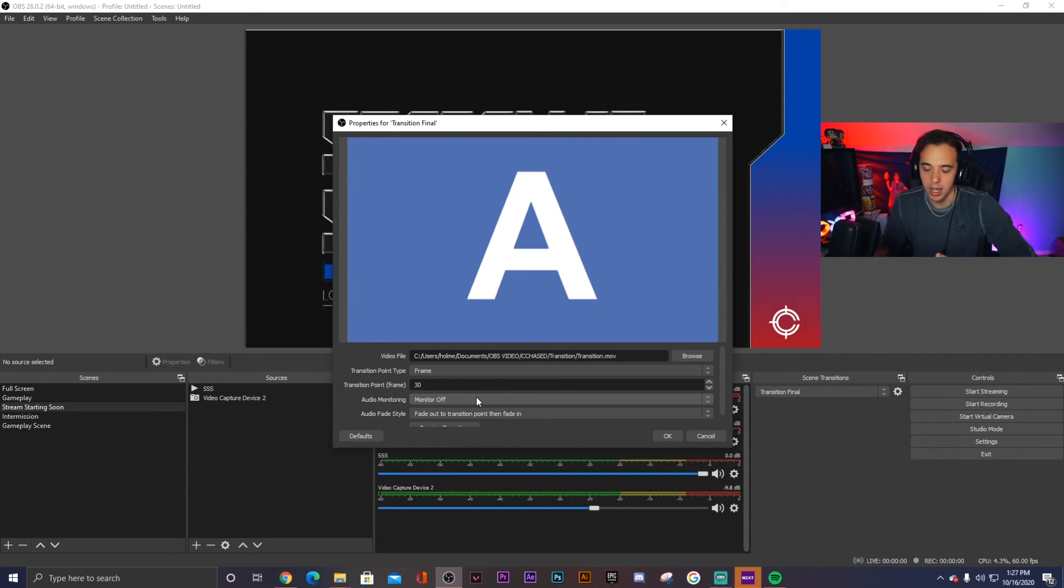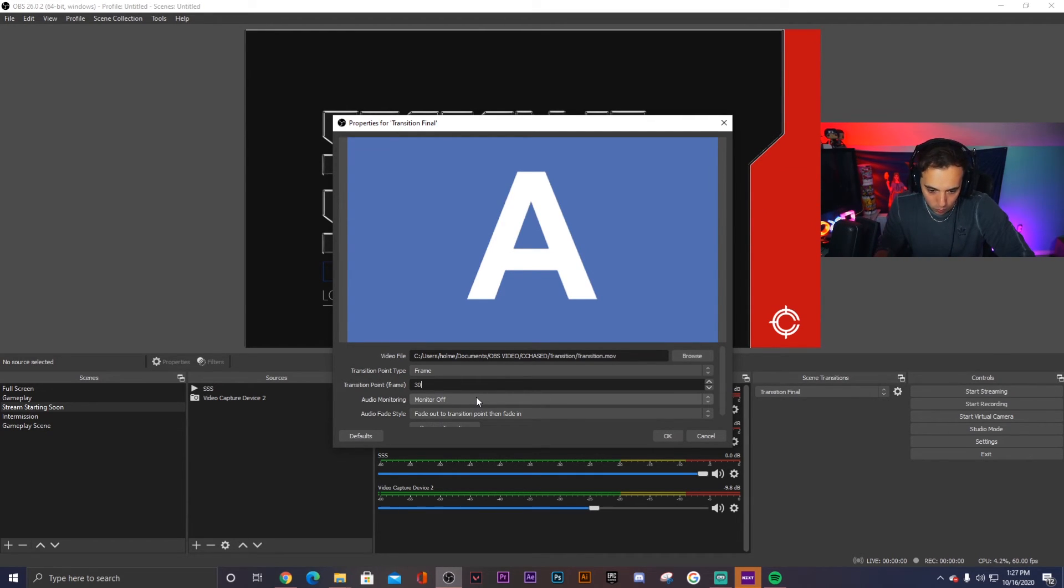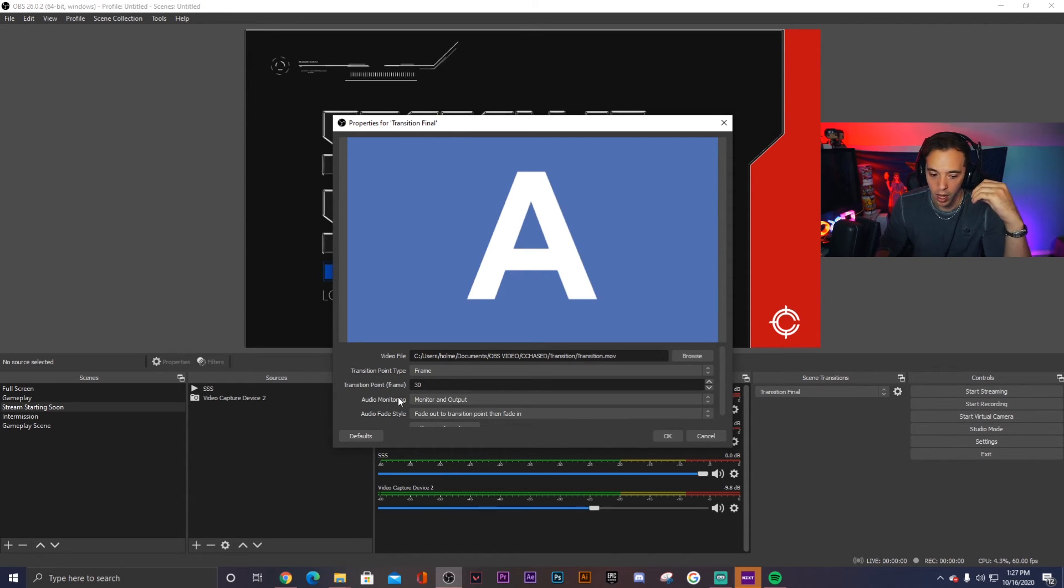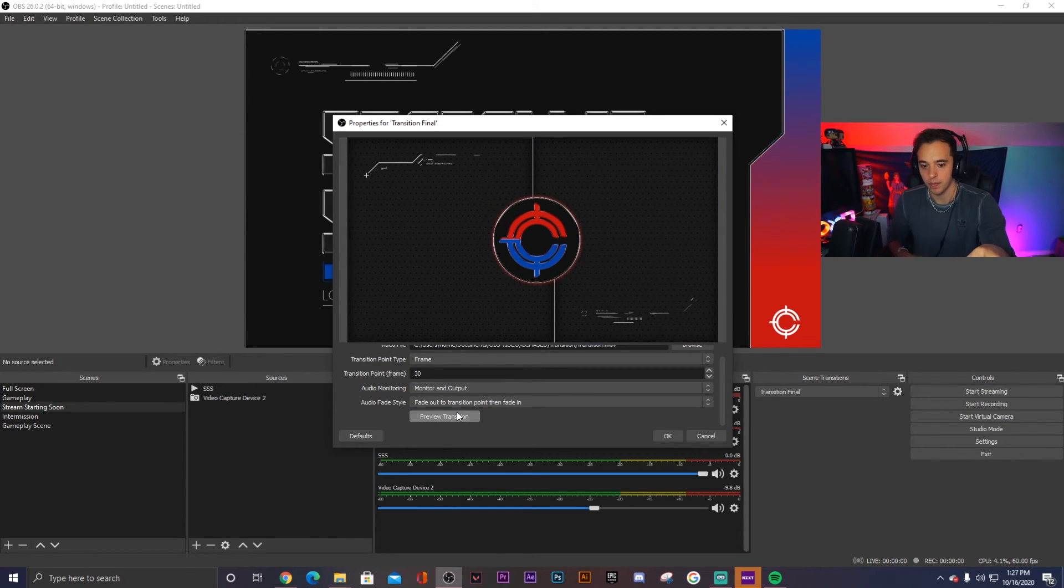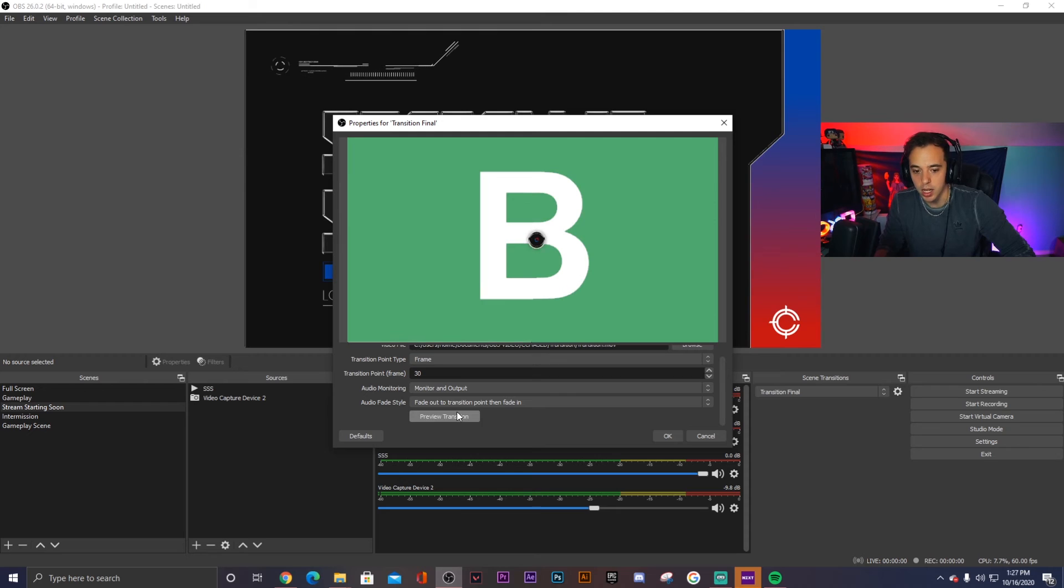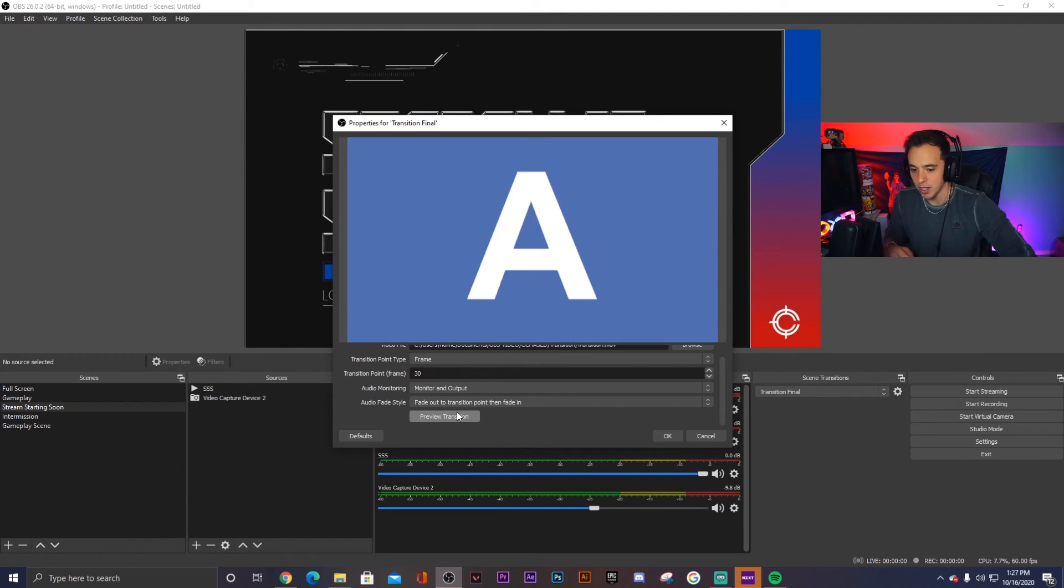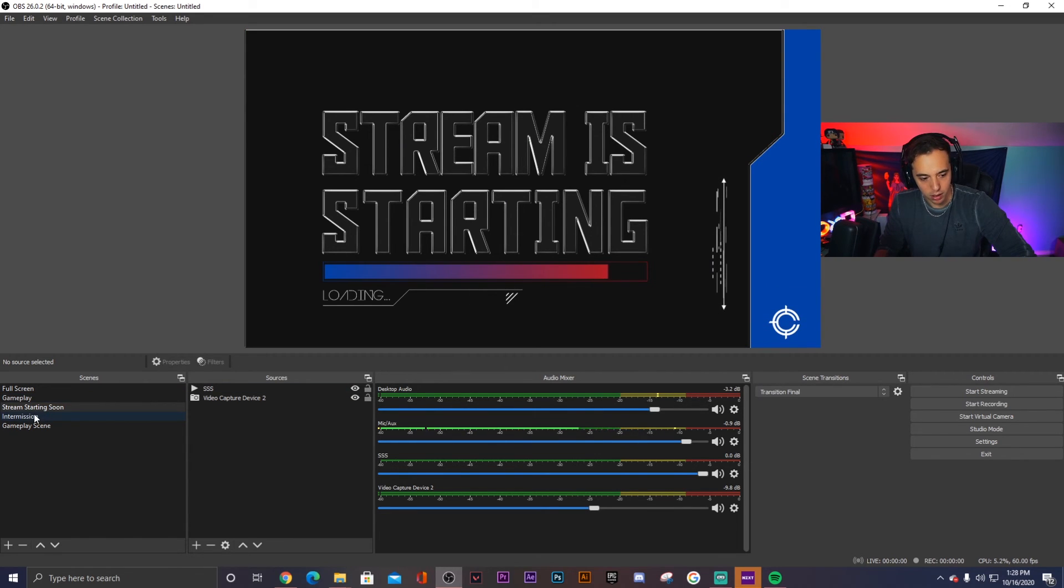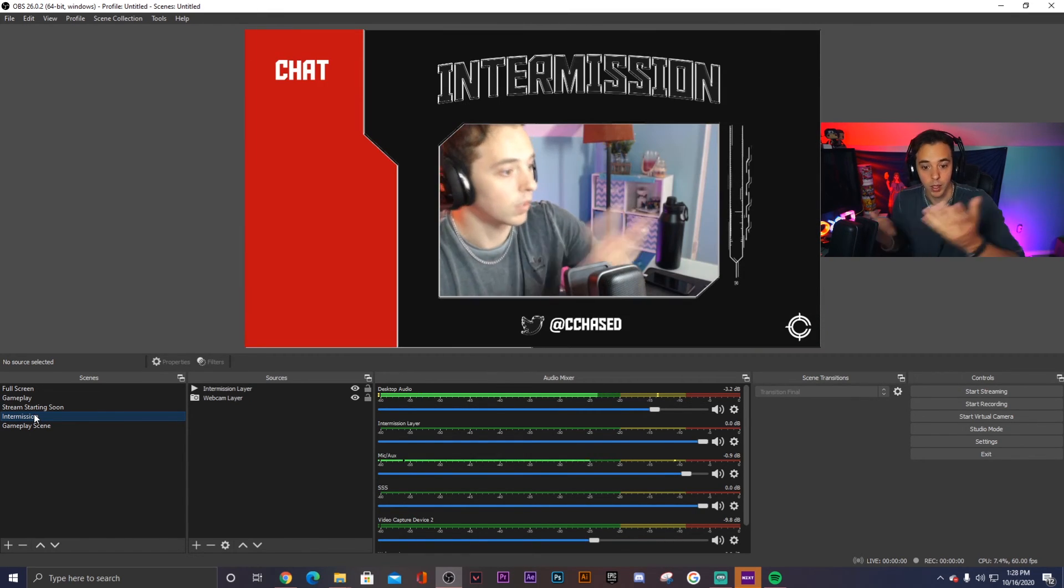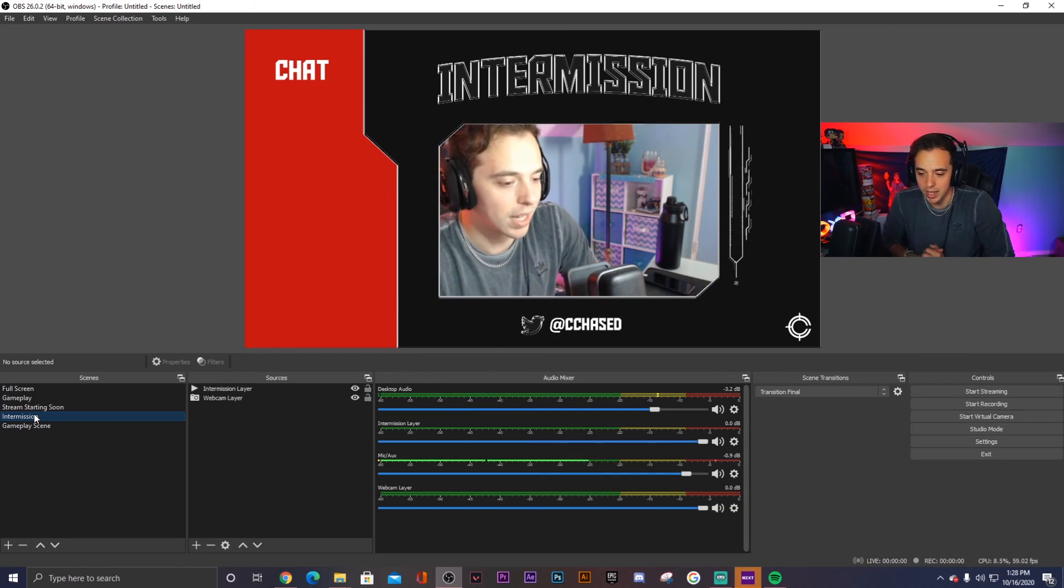Basically, it's covering up the screens so that way when the transition happens, it doesn't see the cameras moving. So basically we go here and we choose Monitor and Output to make sure that the audio from the transition is actually playing. And now we can actually scroll down and choose Preview Transition. And so you can see that the scenes are actually changing behind the transition and you never see that it's actually happening. So we click OK and that should be fine. Now we'll actually test it out on some of the different scenes. So we'll click Stream Starting Soon, now we go to Intermission. There we go, perfect. And the transition is all set.